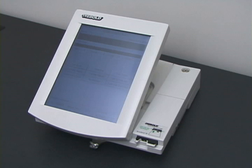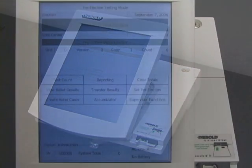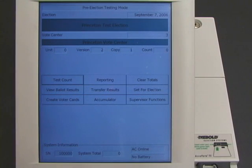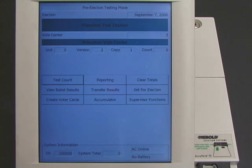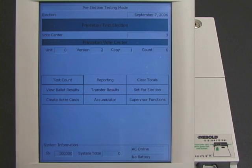We will now show how to steal votes in a simulated election. On the morning of election day, the voting machine awaits instructions. The machine appears to be functioning normally, but unbeknownst to any observer, it contains malicious software that will steal votes. The machine greets the election workers normally.